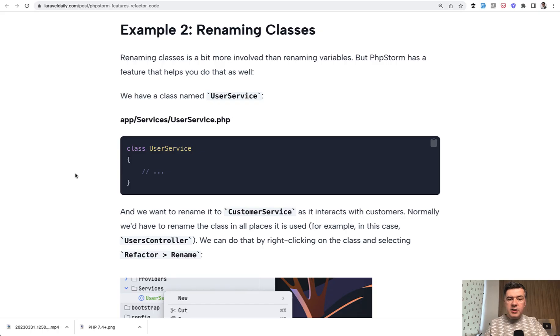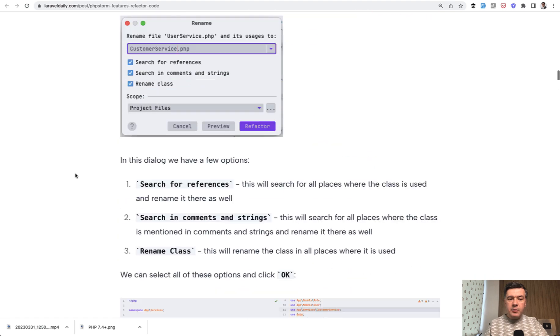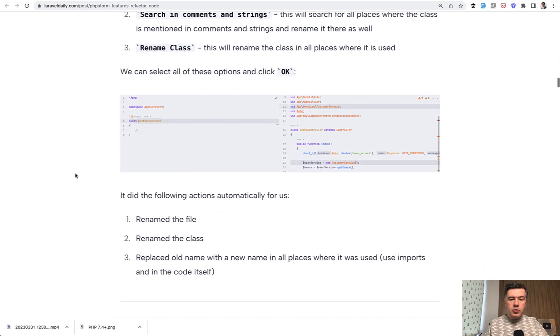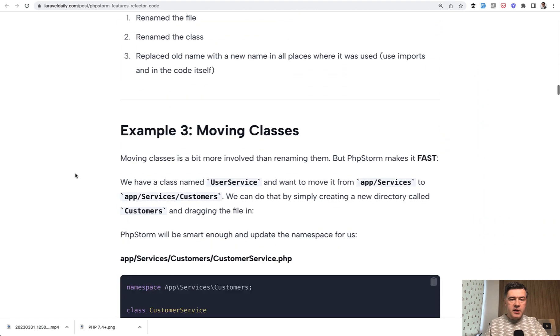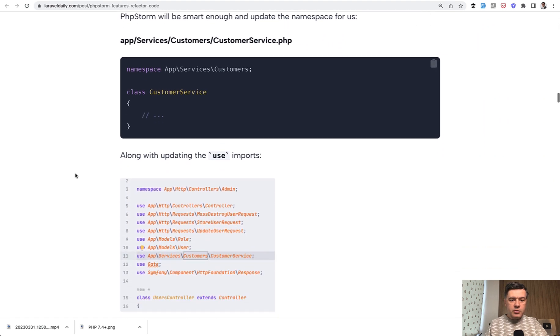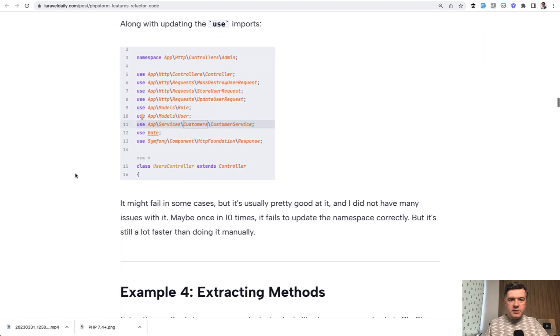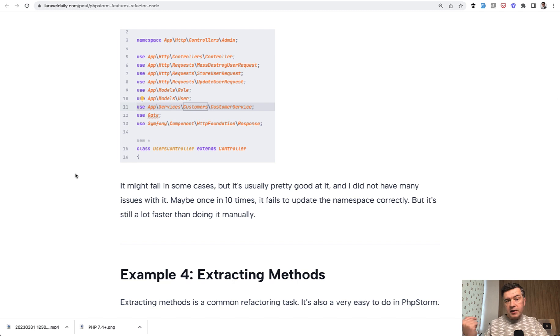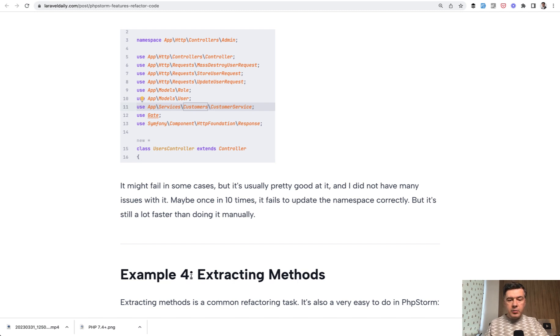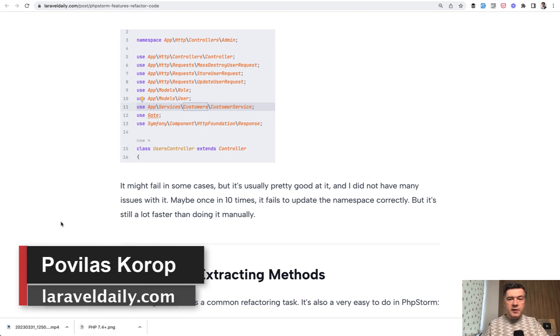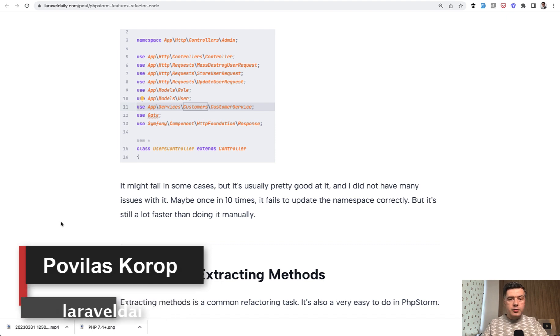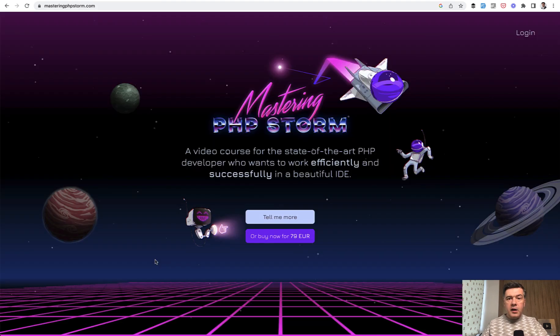So these are just three examples how PHPStorm can help us. I will scroll down the article itself. I will link that in the description below. If you want more, if you want all seven examples, like the next one is extracting methods. This is again part of our premium tutorials on laraveldaily.com. So I recommend you to subscribe to that.